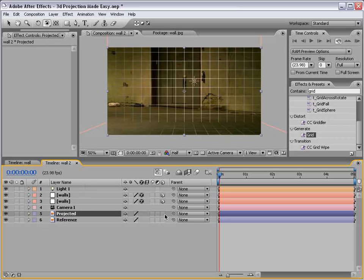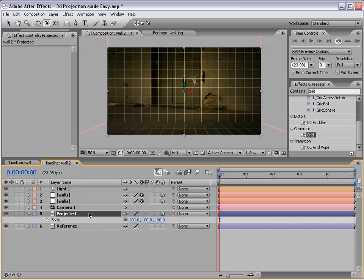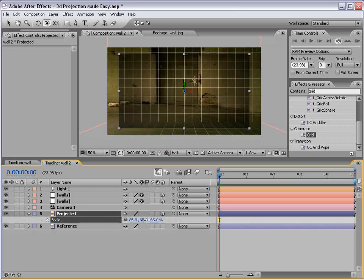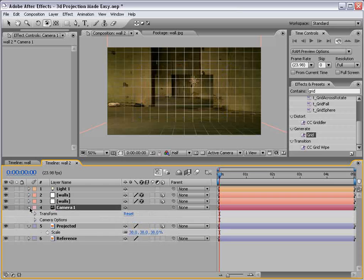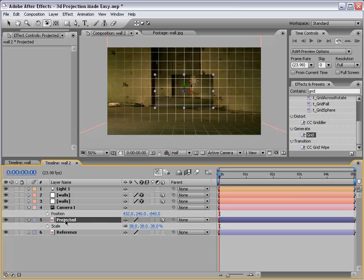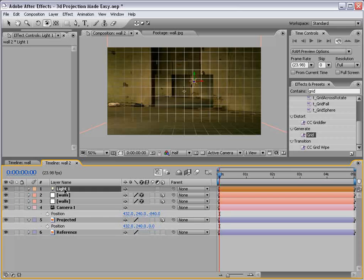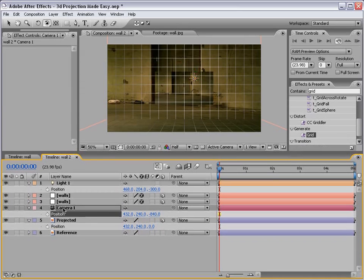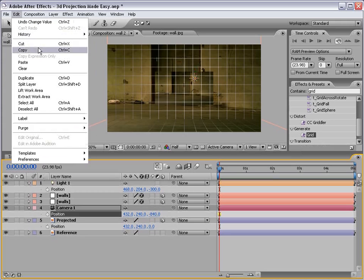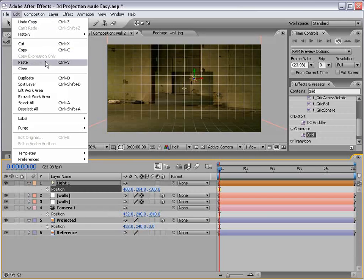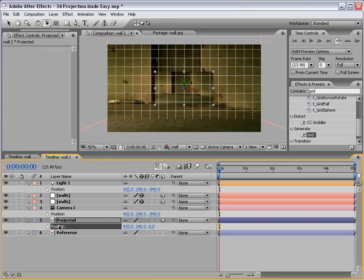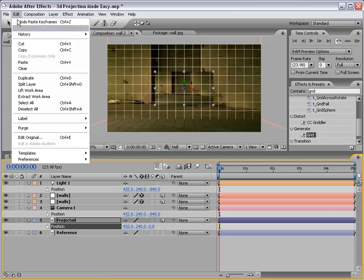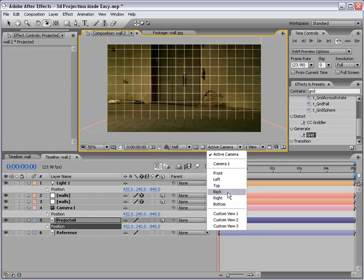So one of them is going to be our reference, and one of them is going to be our projected—otherwise known as the image that we're going to project onto the geometry. So what we'll do is turn the second one, or the projected one, into a 3D layer. And we'll scale it down just a little bit. And then we're going to take the position of the camera, and the position of the projected, and the position of the light.